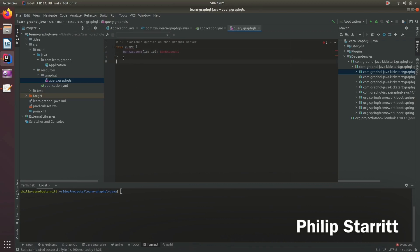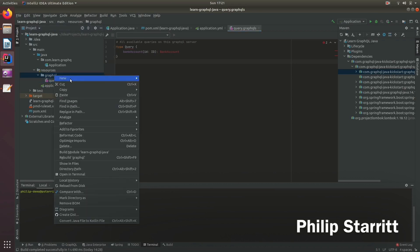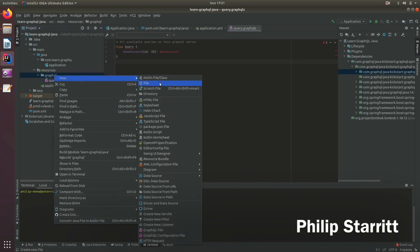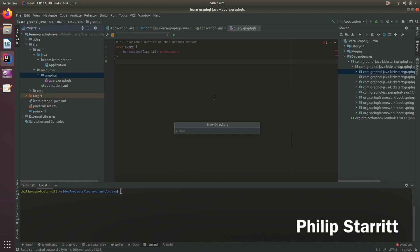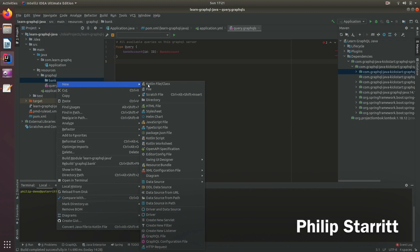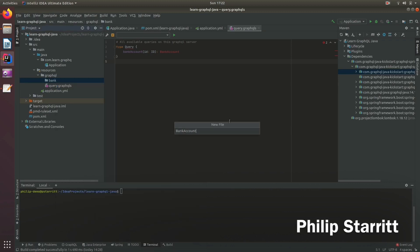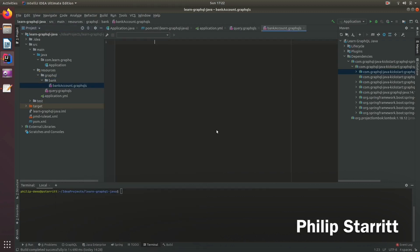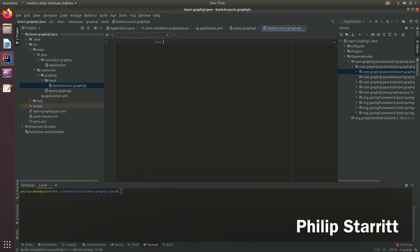So we're going to split this up into different files, different GraphQL files. So let's create another folder and inside bank, we're going to create this is where we're going to place all of our banking related types.